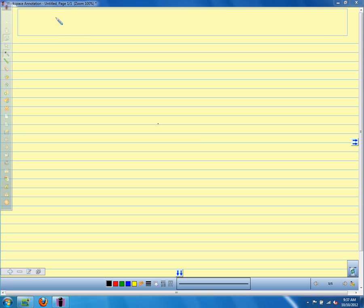In section 2.4, I'm going to call this Introduction to Proofs.